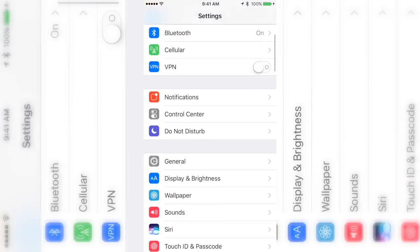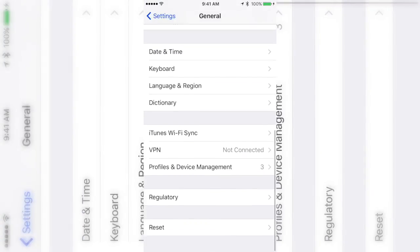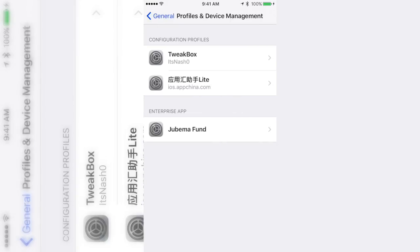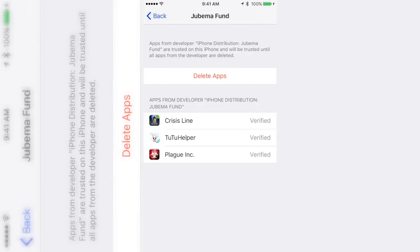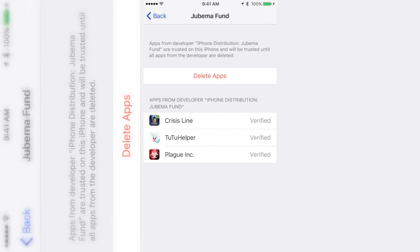Just if you guys don't know, to trust it all you do is go to Settings, you go to General, go down to Profile and Device Management, and then you trust whichever one it is, which as of right now is this one, and then you just trust them. That's all you have to do.